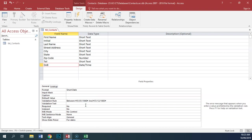We should also include some validation text. We can put in here a message to the user that explains what the problem is — the only valid dates are between 1940 and 1985.